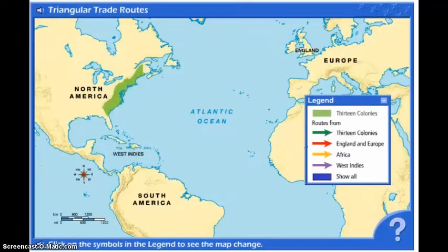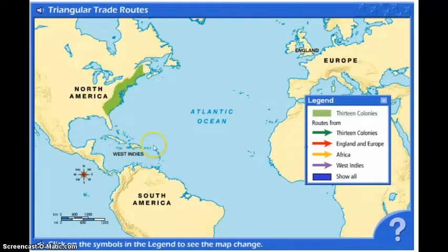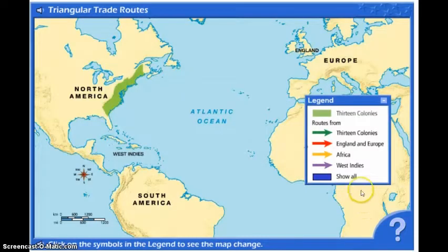A great way to understand how the triangular trade and mercantilism worked is to look at this map. First, notice where the 13 colonies are on the North American continent — you can see the area of green. A few other areas to be familiar with: this is the West Indies, over here we have England and the rest of Europe, and down here, partially covered by the legend, is Africa.